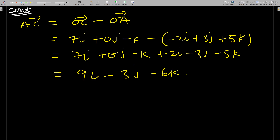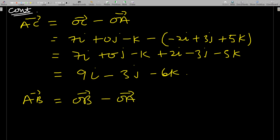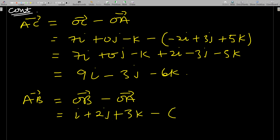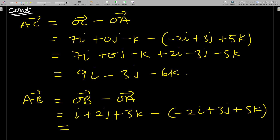Next, find vector AB. AB = OB − OA = (i + 2j + 3k) − (−2i + 3j + 5k). Working this out gives us AB = 3i − j − 2k.